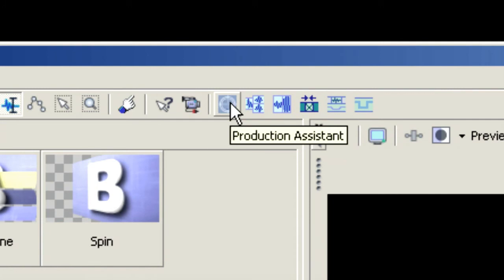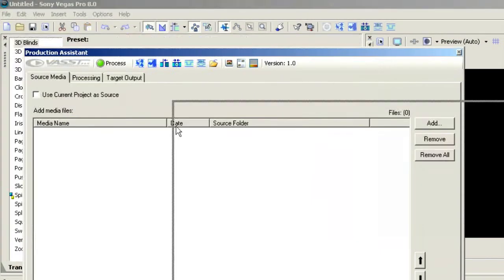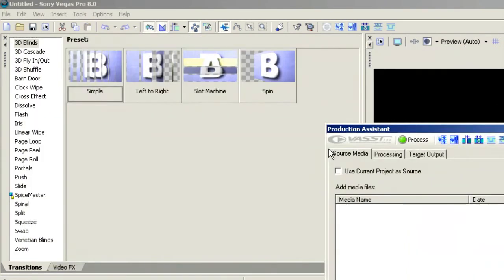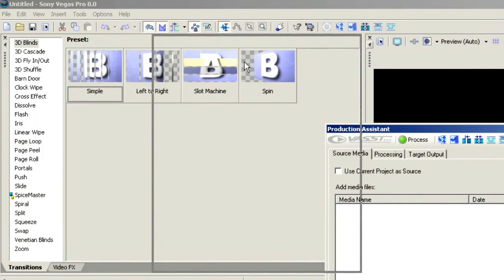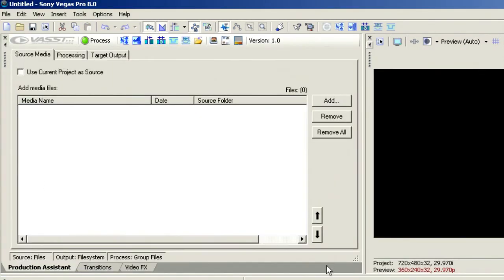Let's click on Production Assistant and that's going to launch it. It's automatically going to dock because that's where I last had it. Now we can tear that out of the dock, or we can drag it back up and drop it into the dock space. I like having it docked — that's a great place for me to work.